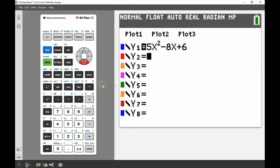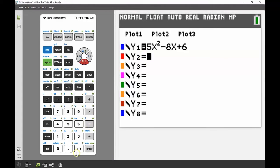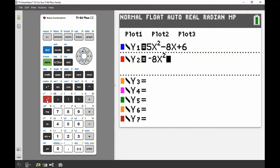For the second equation, remember that if your first term is negative you must use the negative key and not the subtraction key — using subtraction from an equals sign will cause an error. So I'll enter negative 8x squared plus 18x minus 7.